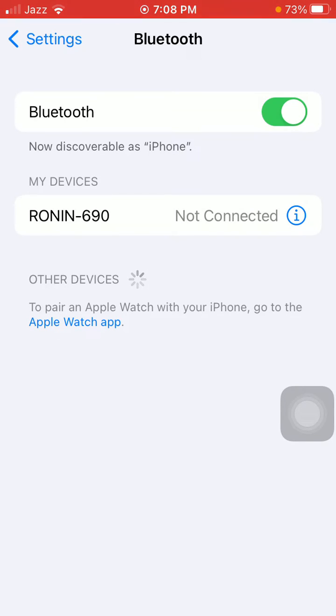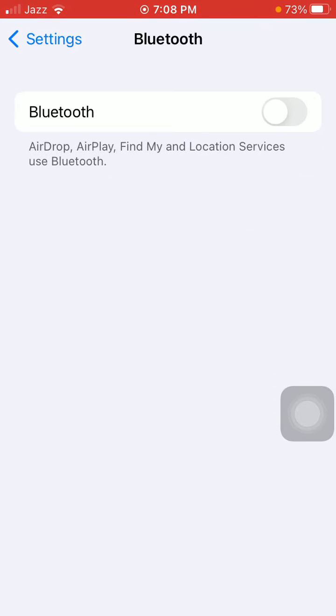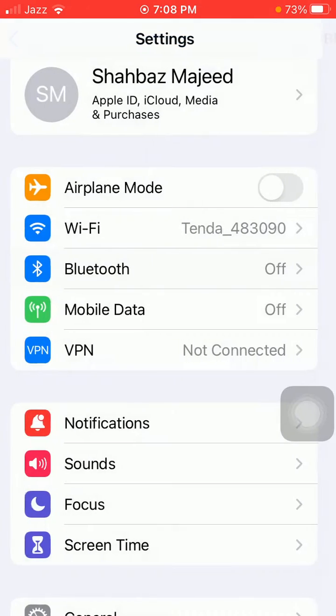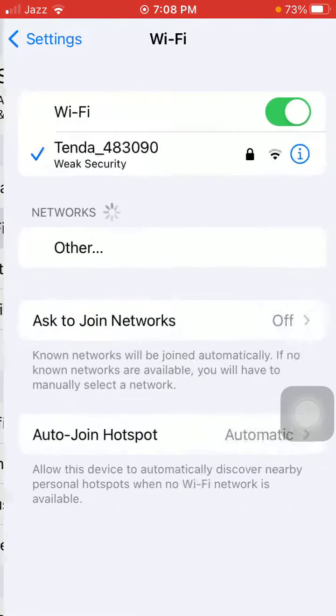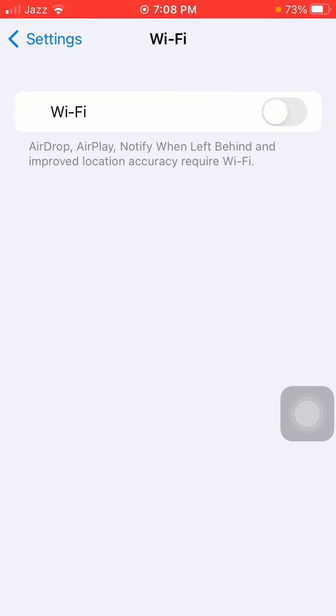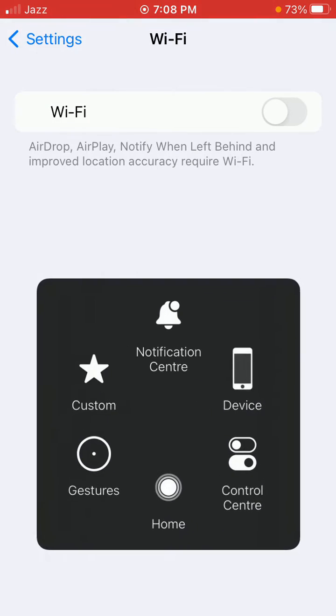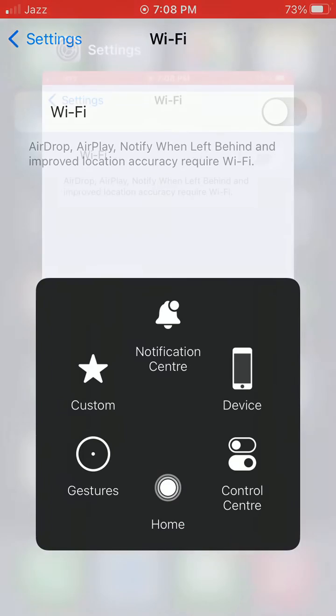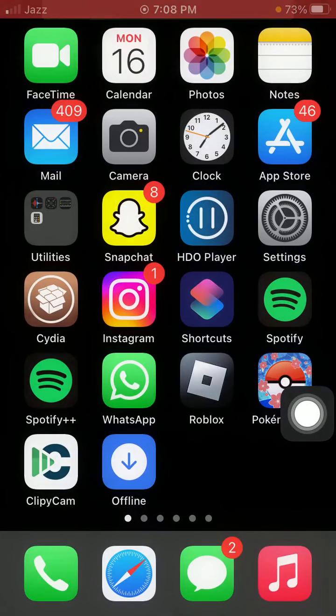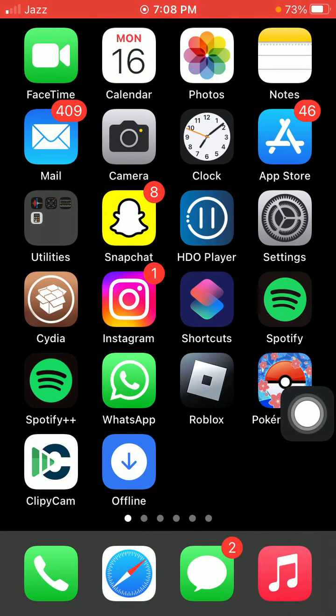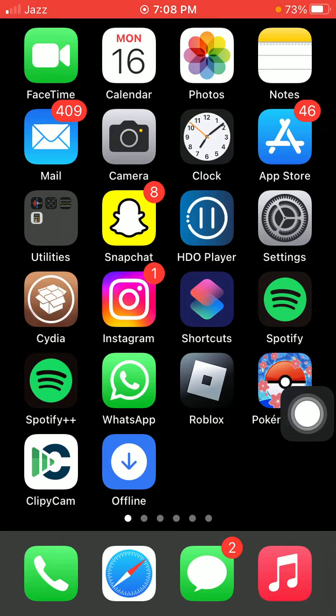Turn off Bluetooth, turn off Wi-Fi, and force close all apps running in the background. Then force restart your iPhone according to your iPhone model and also force restart your Apple Watch.